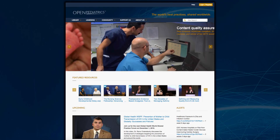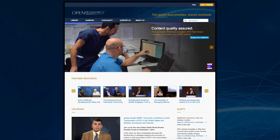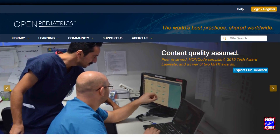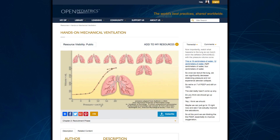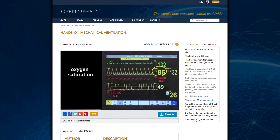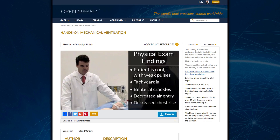Welcome to the Open Pediatrics site. We provide high-quality, peer-reviewed content for healthcare providers caring for sick children. It is free of charge and allows you to connect with the global pediatric healthcare community of practice. We seek to create content that encourages pediatric healthcare to become more efficient, effective, and safe.